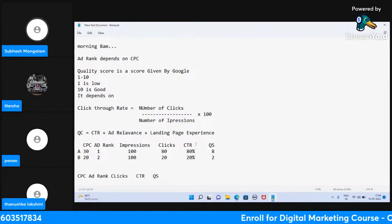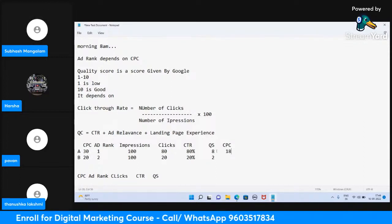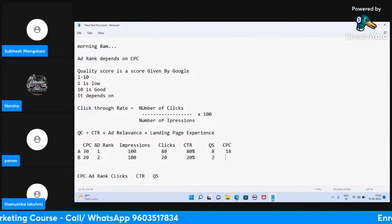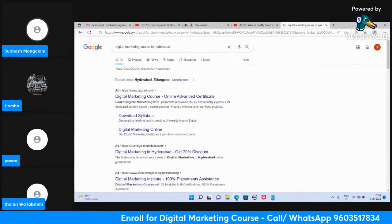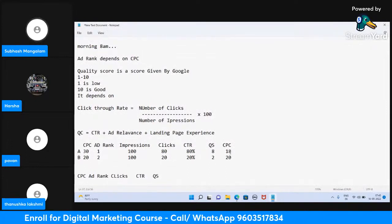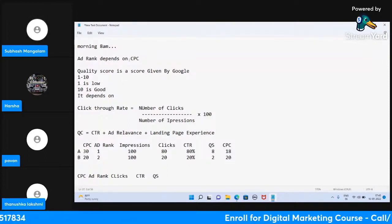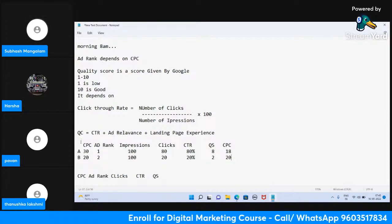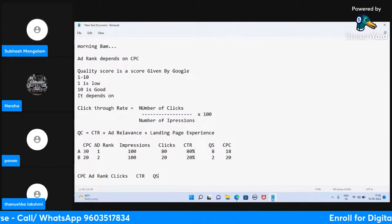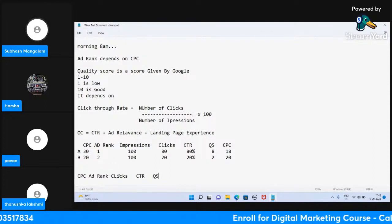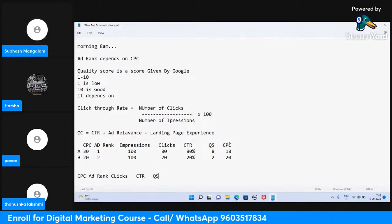Because this guy's CTR is good, his quality score is 8 while the other's quality score is 2. Then what happens? Google says don't pay 30 rupees — just pay 18 rupees. Now the second guy is paying 20 rupees. Previously we thought ad rank depends only on CPC, so the highest payer comes on top. But now this guy paying 18 is coming first, and the one paying 20 is coming second. So ad rank not only depends on CPC — quality score also matters.